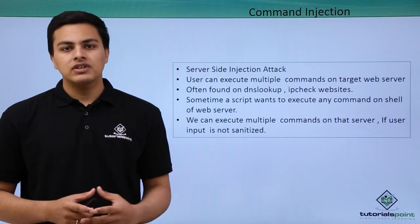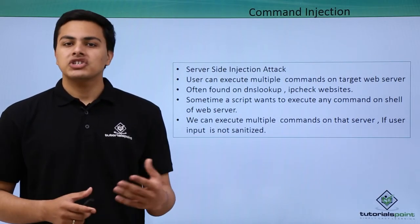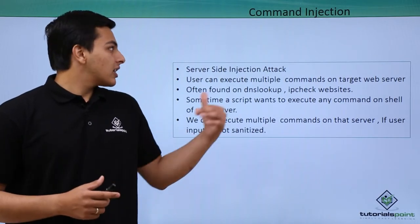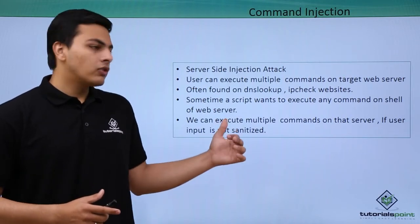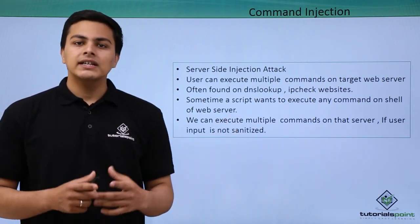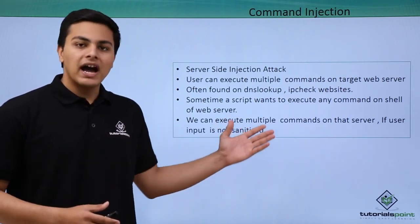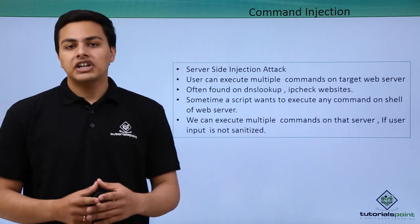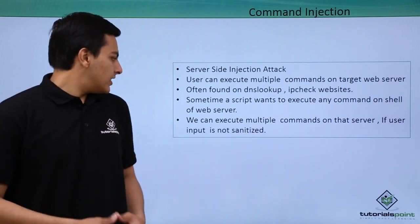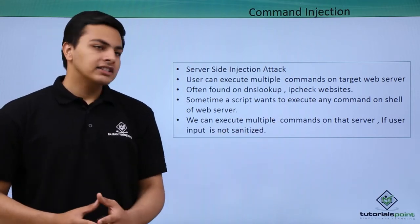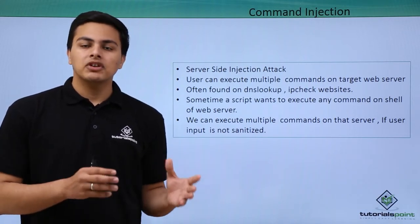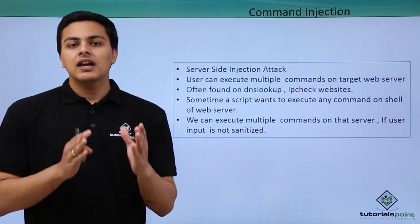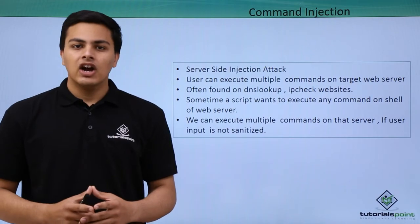Like local file inclusion, remote file inclusion, we can upload a shell also. This command injection vulnerability is often found on web applications which provide functionalities like DNS lookup, IP checks, traceroute, and so on. We can execute multiple commands on that web server if the user input is not sanitized by that web application.